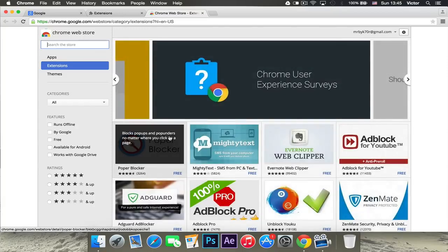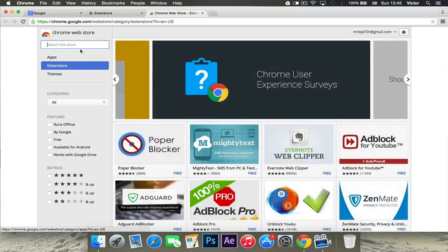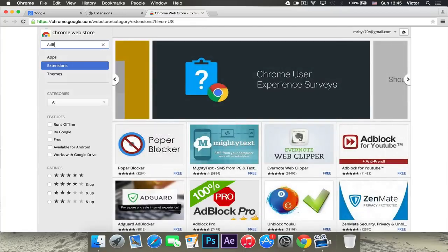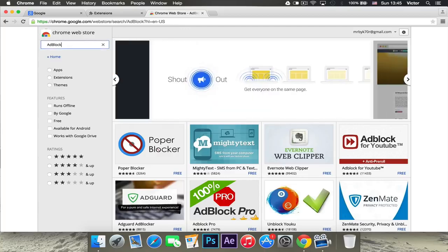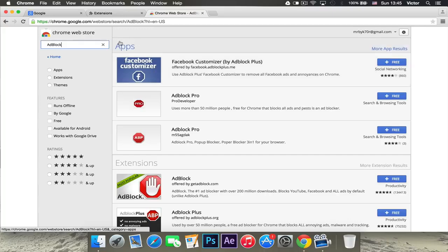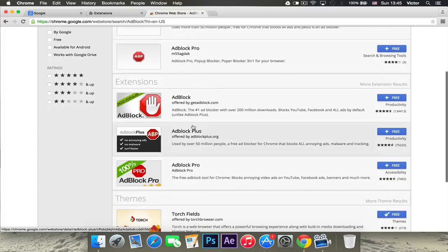Once this page has loaded, you want to search for Adblock, just like that. And you want to click enter and it will search for it. Make sure you don't go to apps, you want to go down here to extensions.